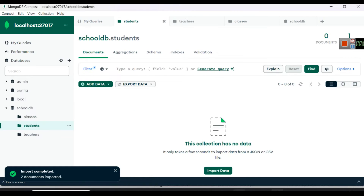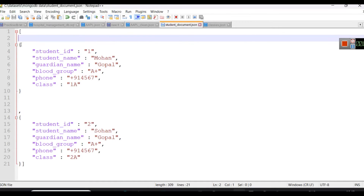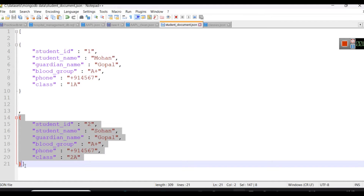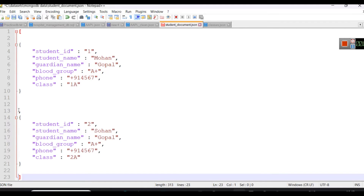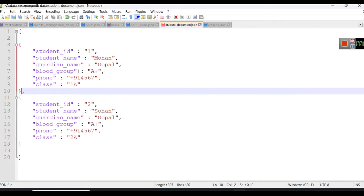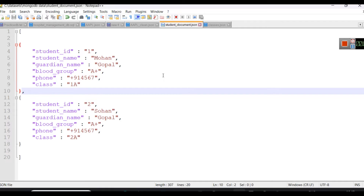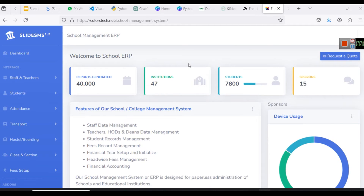Similarly we can add students also. For students I created a document with one document and a second document. We are adding two students for understanding purposes. When you are creating a database, first write down what object properties you have to store. For example, when storing a student record, think about what information the school requires.